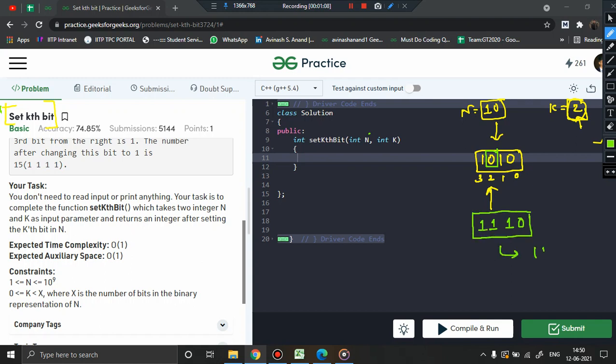So given a number n equal to 10, k equal to 2, write the number in binary representation, focus on the kth index, convert this bit into 1, and return the equivalent decimal number.